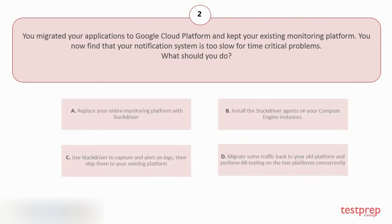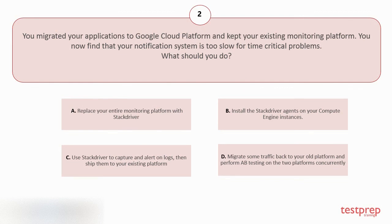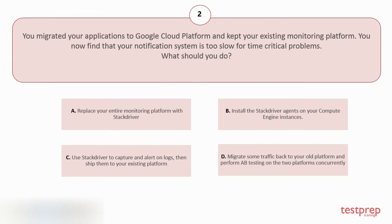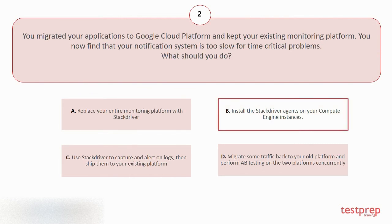Your options are: A. Replace your entire monitoring platform with Stackdriver. B. Install the Stackdriver agents on your Compute Engine instances. C. Use Stackdriver to capture and alert on logs, then ship them to your existing platform. D. Migrate some traffic back to your old platform and perform A/B testing on the two platforms concurrently. The correct answer is option B.